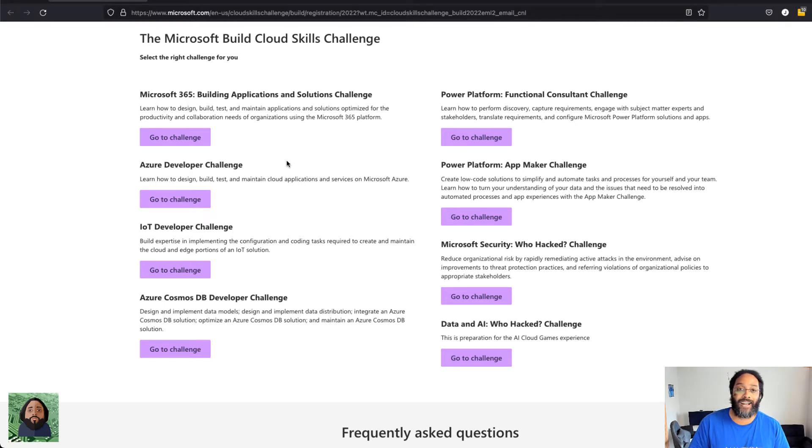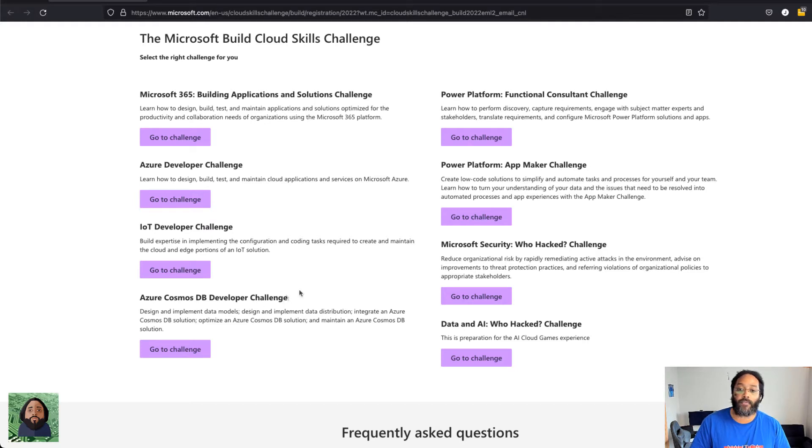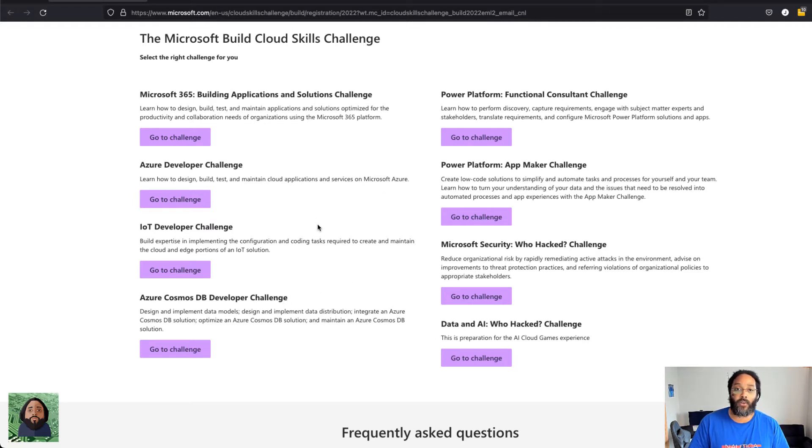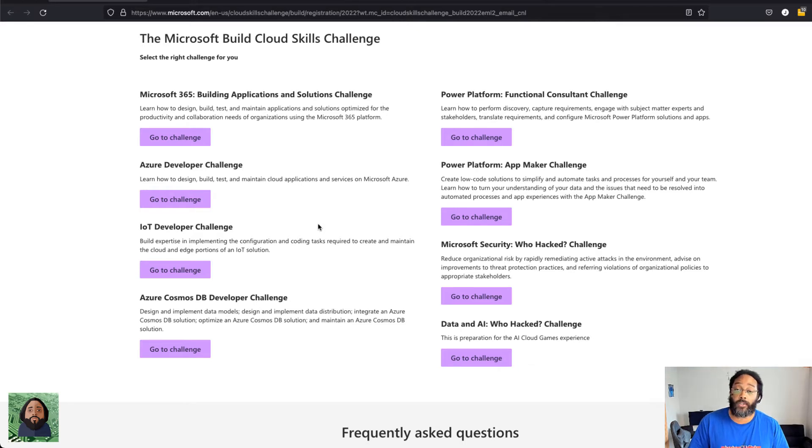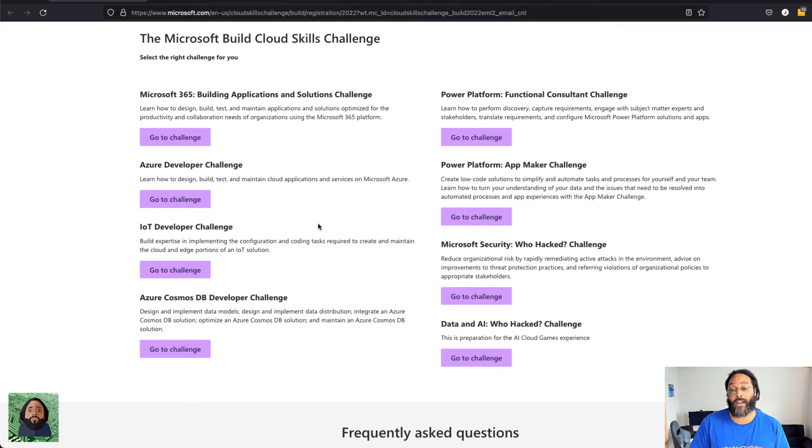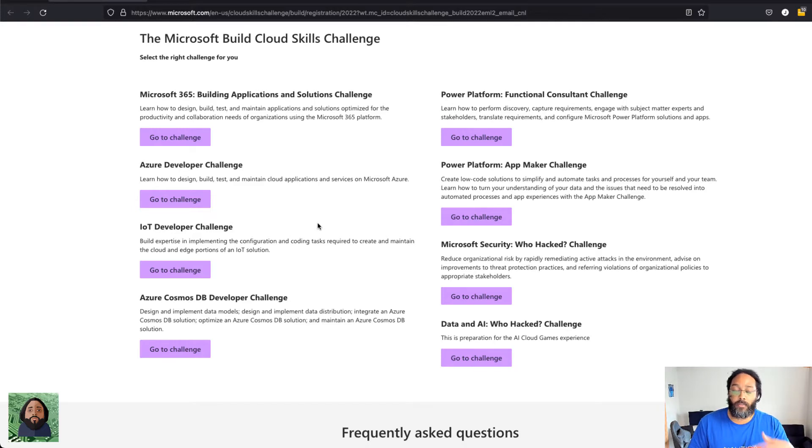You can go through and pick as many of these as you want. You can go through multiple ones. They just give you one voucher, so you can do as many as you want but you get one test voucher.